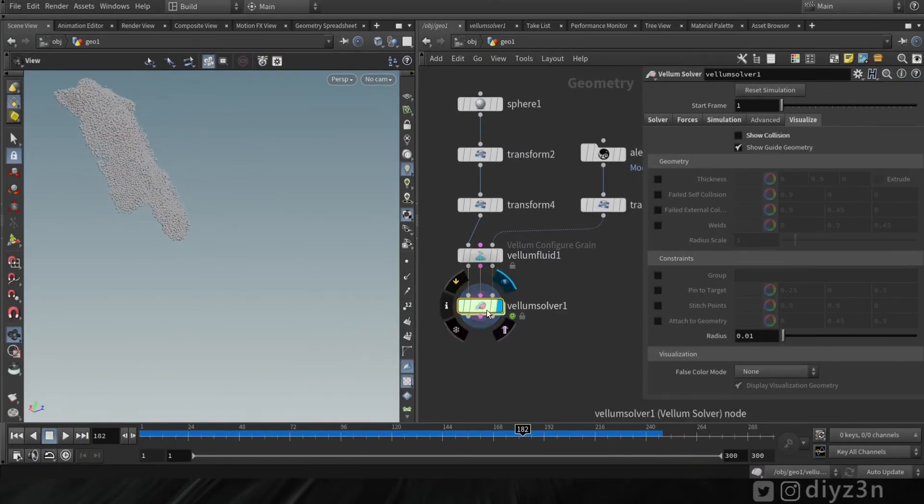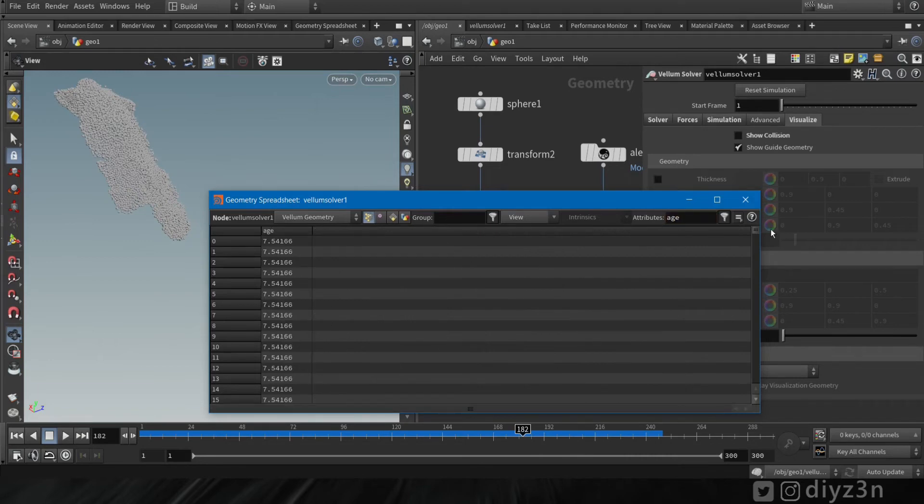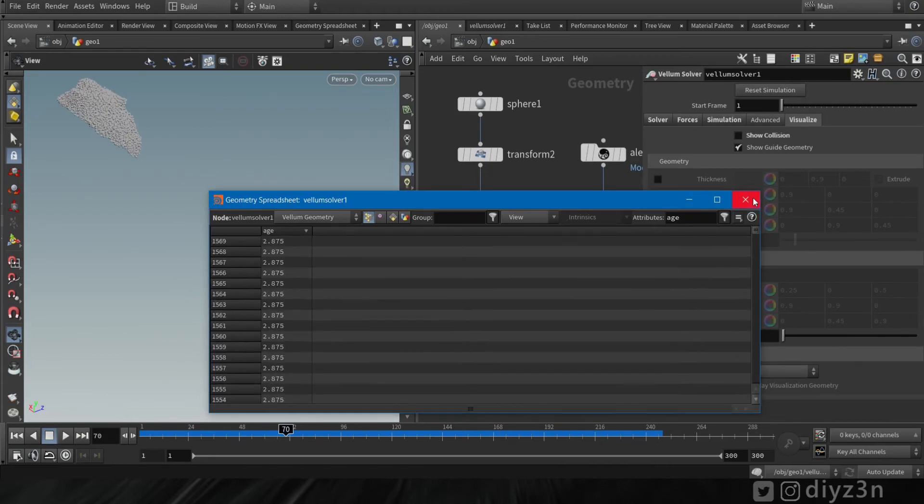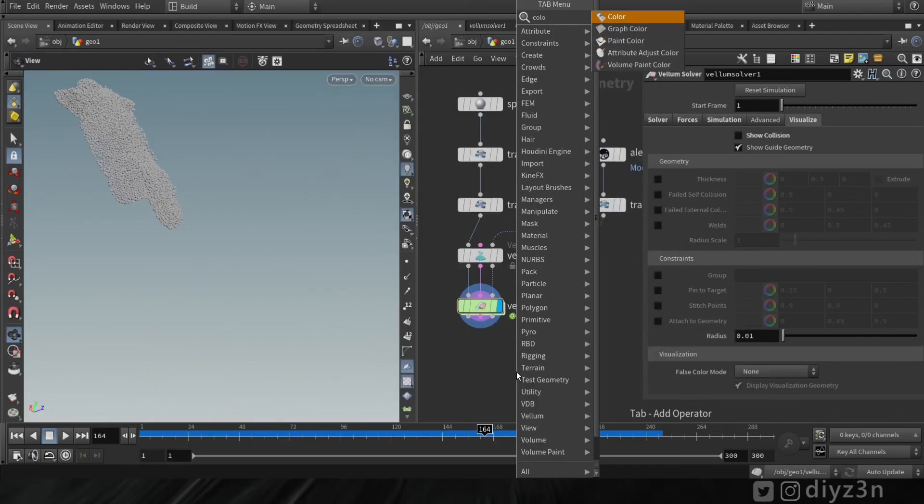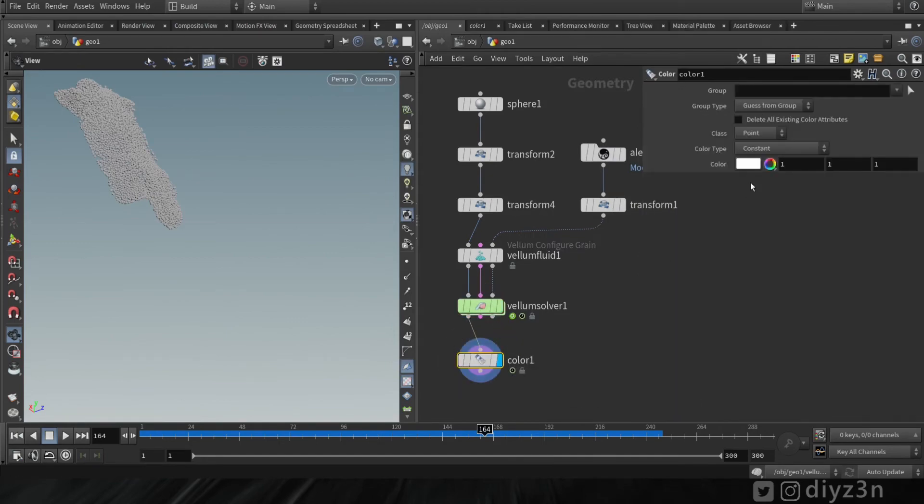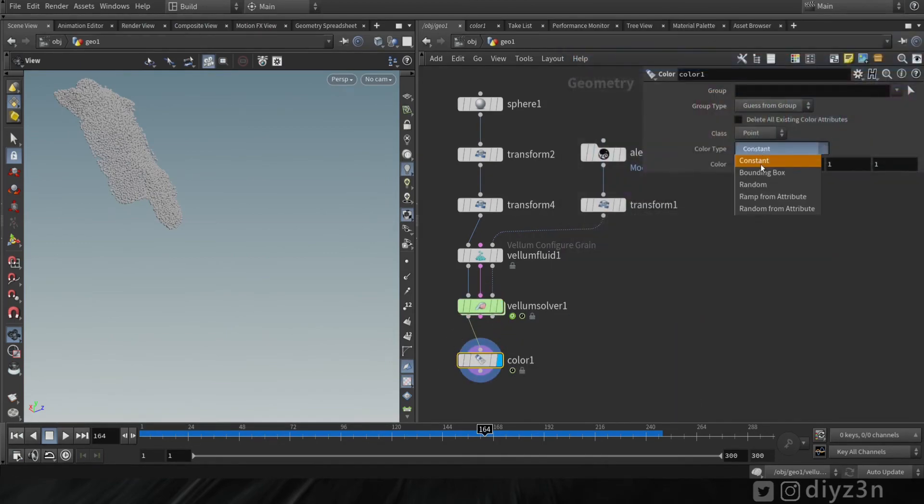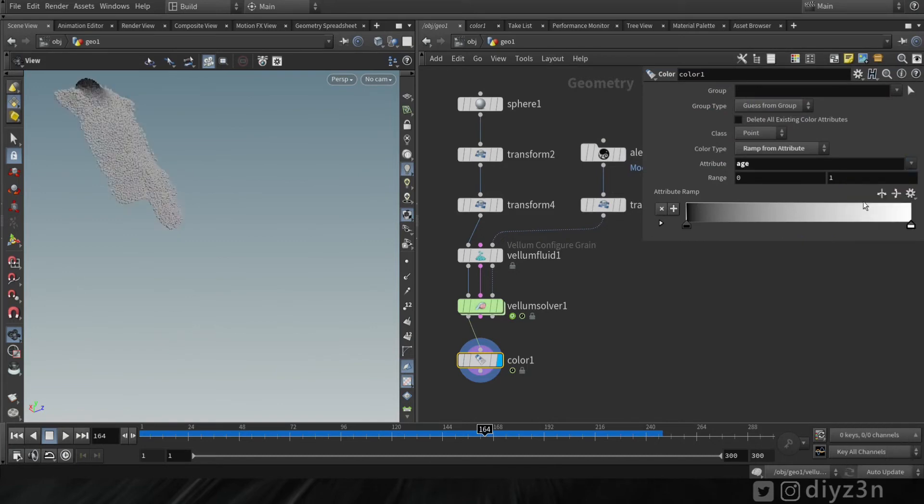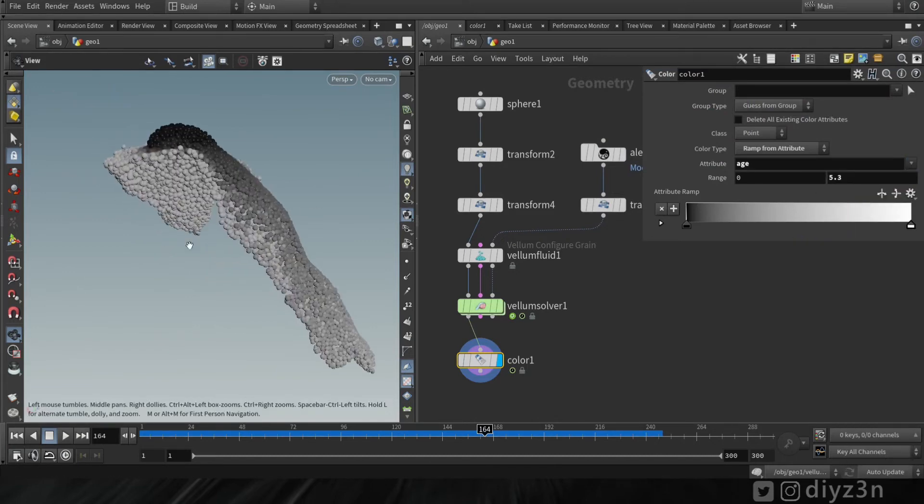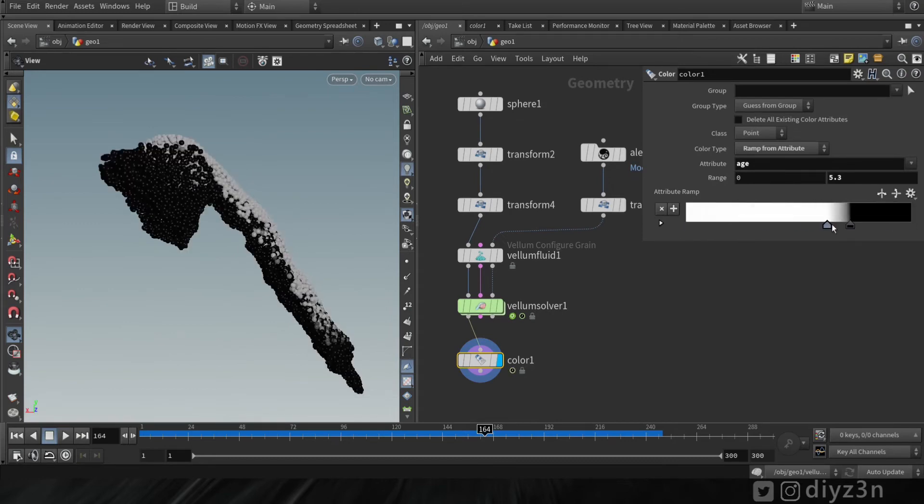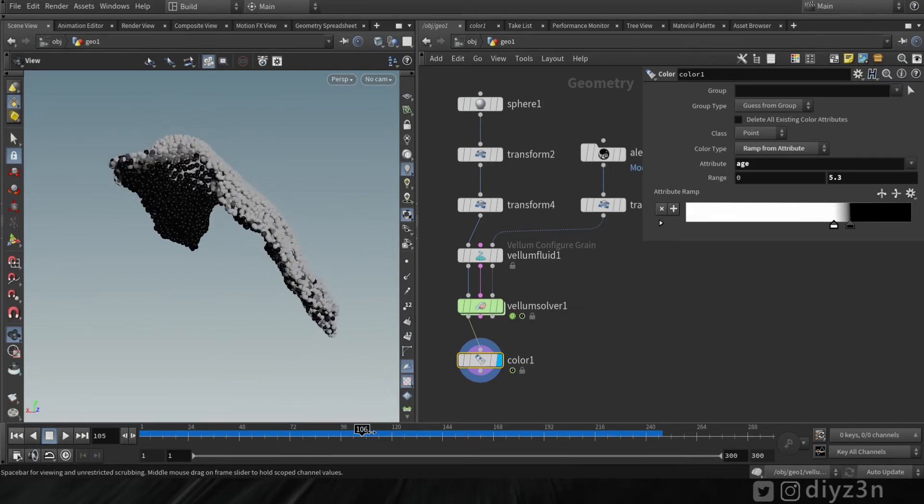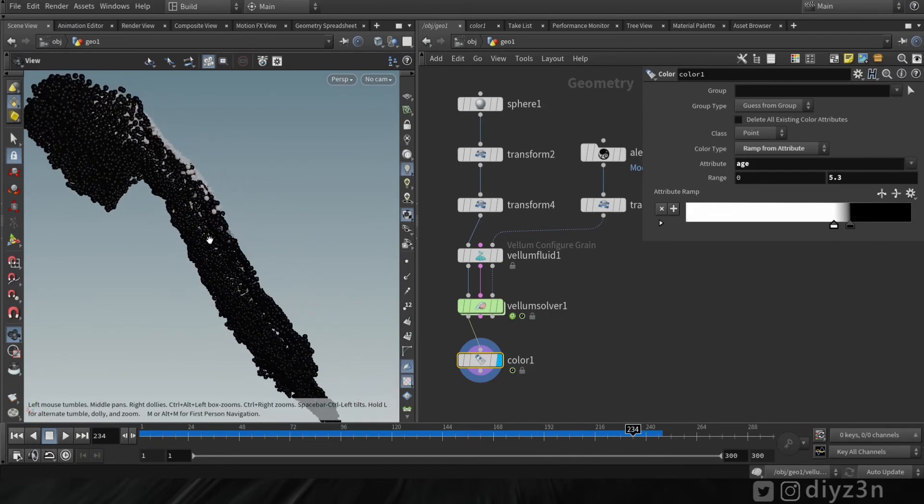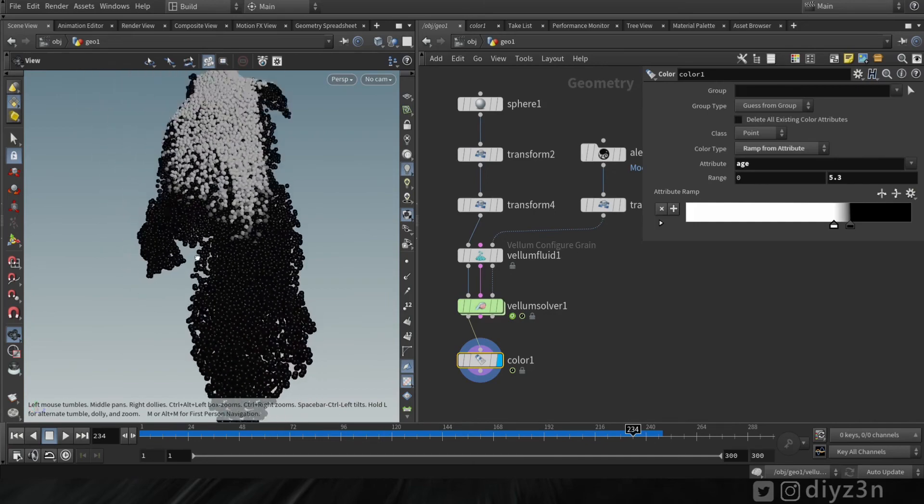Let's check the spreadsheet and search for age. That attribute age will determine the age of our particle, so let's visualize that with color. Let's change color type to ramp from attribute, select age here, and let's tweak the range and invert the color for good visualization. As you can see, the black ones are the older ones. The age does not give us the tip of the geometry because of viscosity—the older ones will be beneath the younger ones.